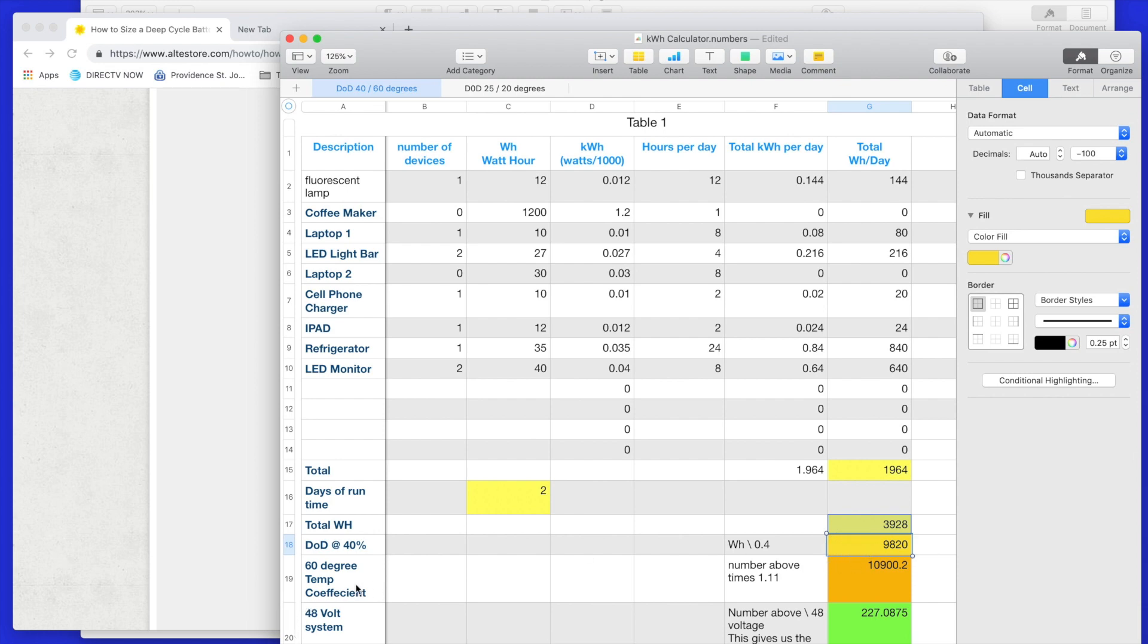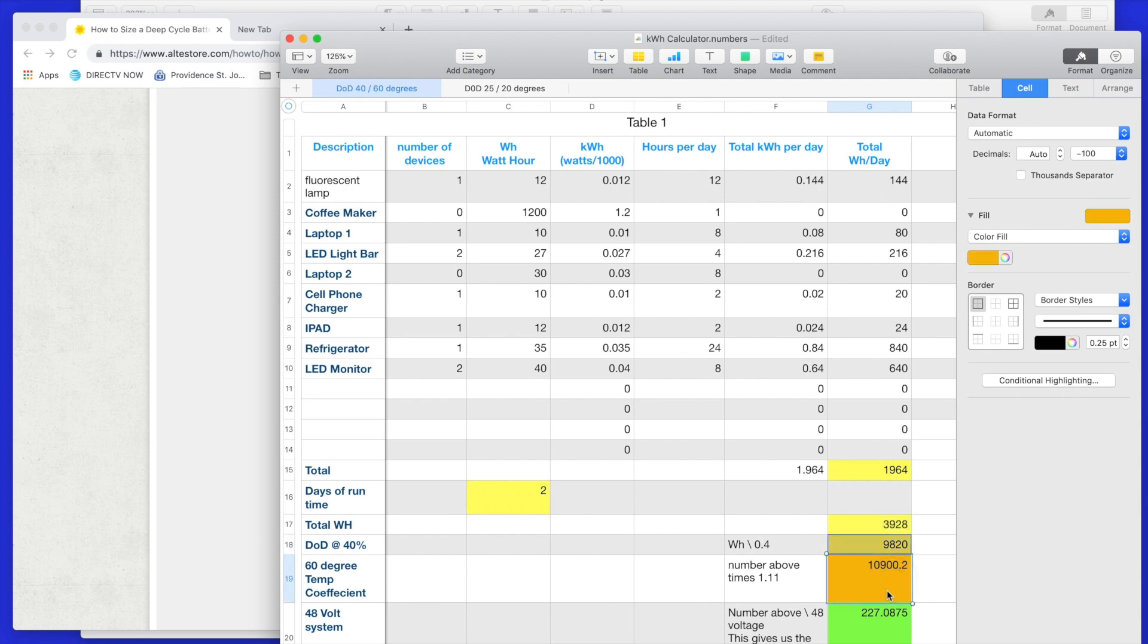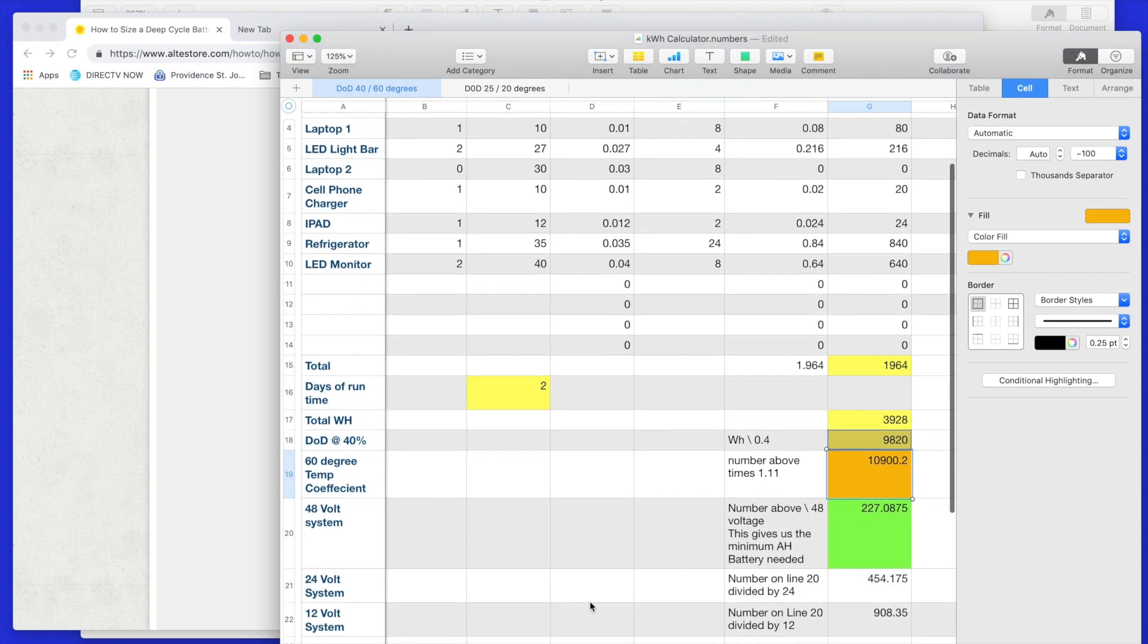Now we have a temperature coefficient. The battery is like 68 degrees, but at a 60 degree temp, it's at 1.1. If it was 30 degrees, it would be 1.4, I believe. Anyway, that's going to increase this number. It's going to go up substantially because you're going to take this number times the coefficient, which in this case, at 60 degrees, is going to be 1.1. It gives us that number right there.